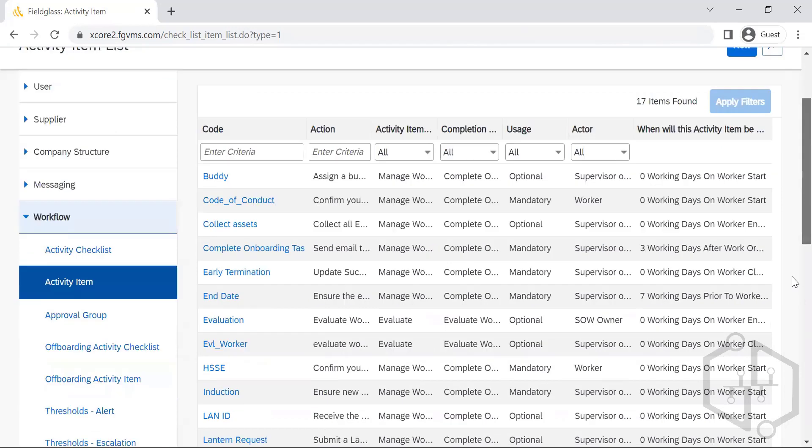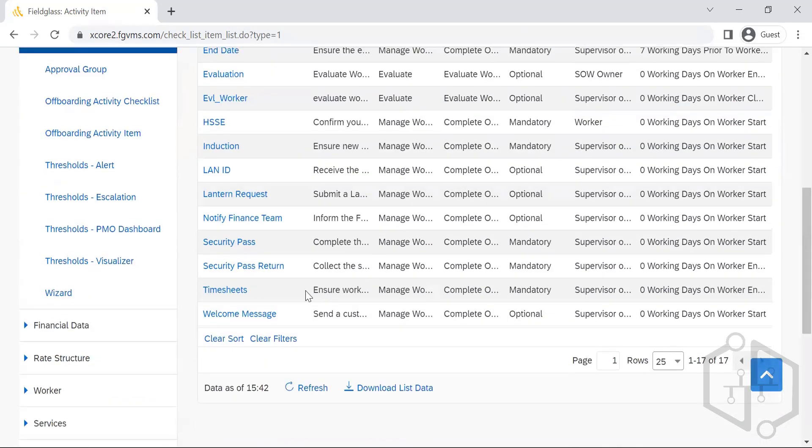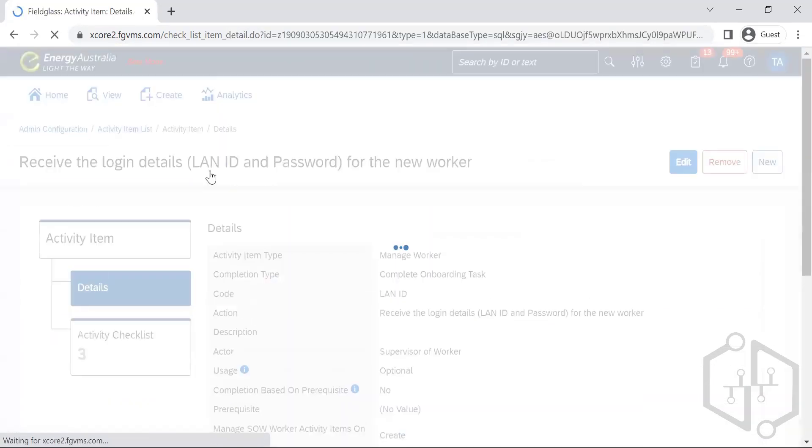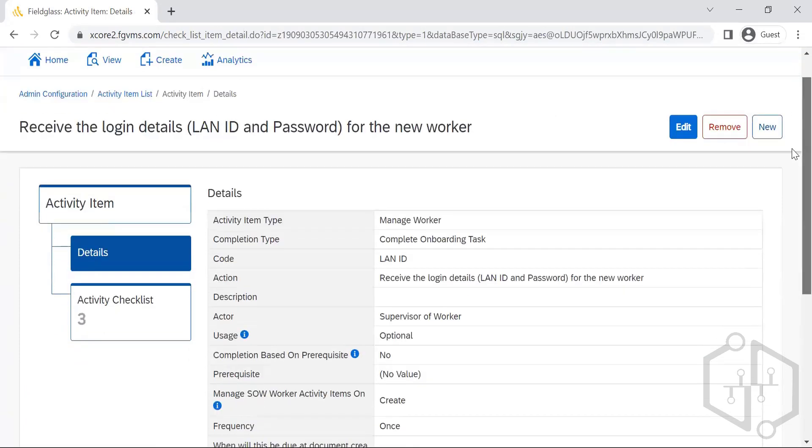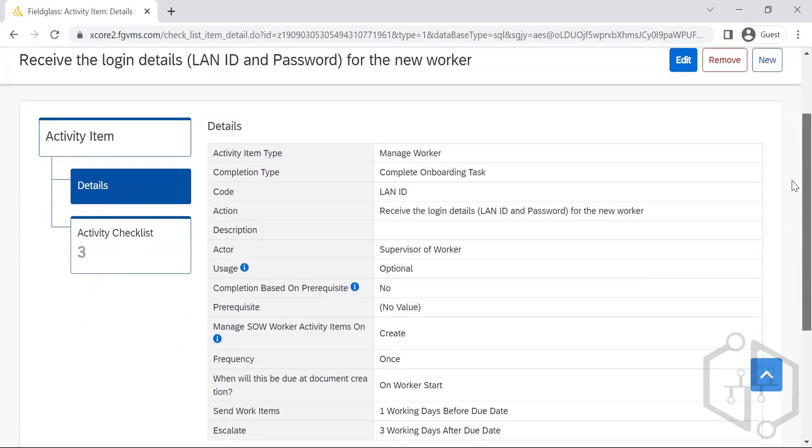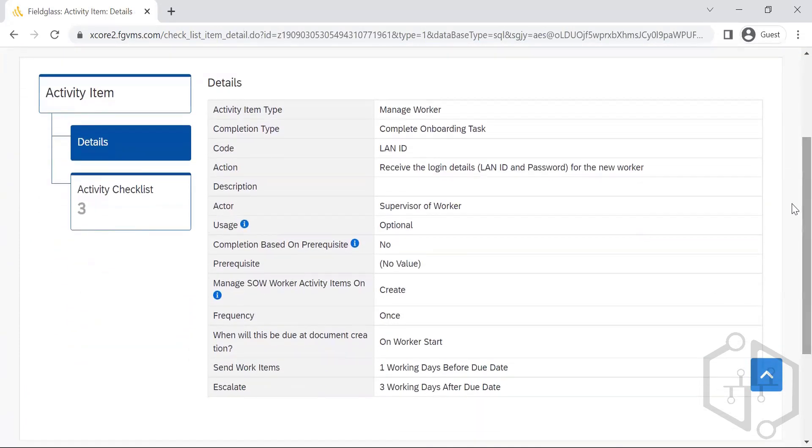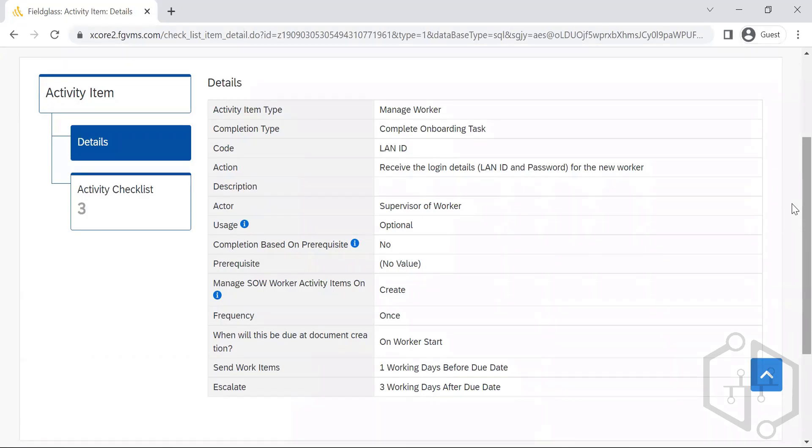So these are the list of activity. LAN ID is one of the activity. LAN ID is something when once the data is created in Fieldglass, the data flows to the downstream systems for the creation of their input access, so the network access will have a writeback facility as well, as per the configuration. The writeback happens to the Fieldglass and the same data needs to be passed on to the contractor so that he logs into the system.